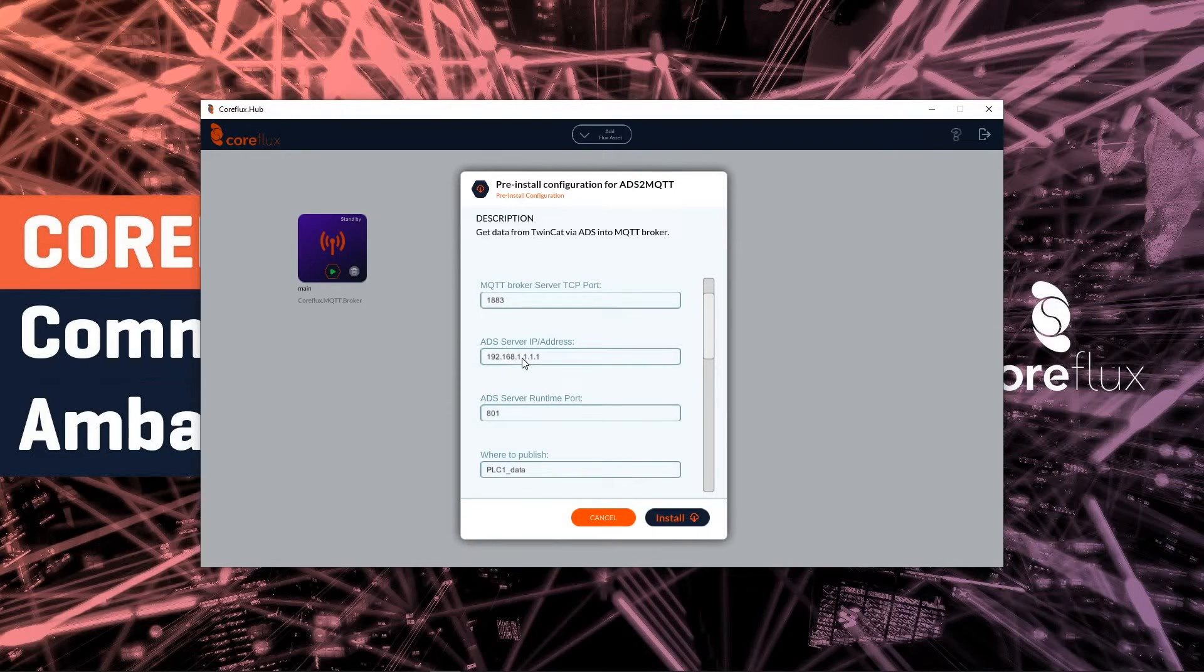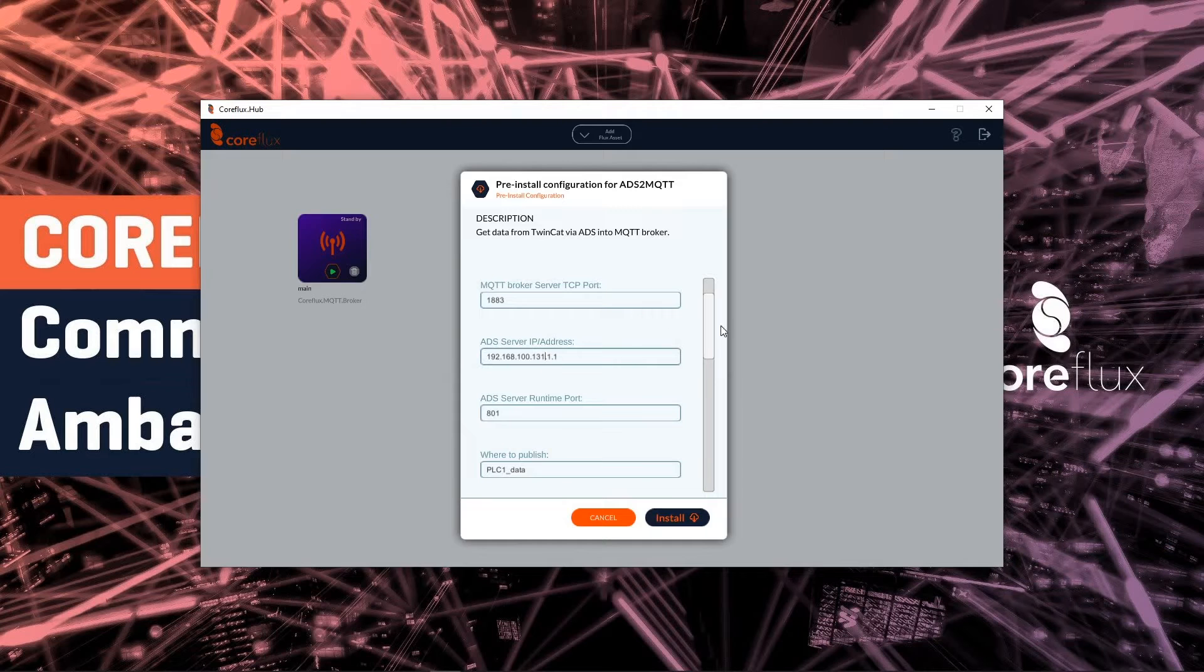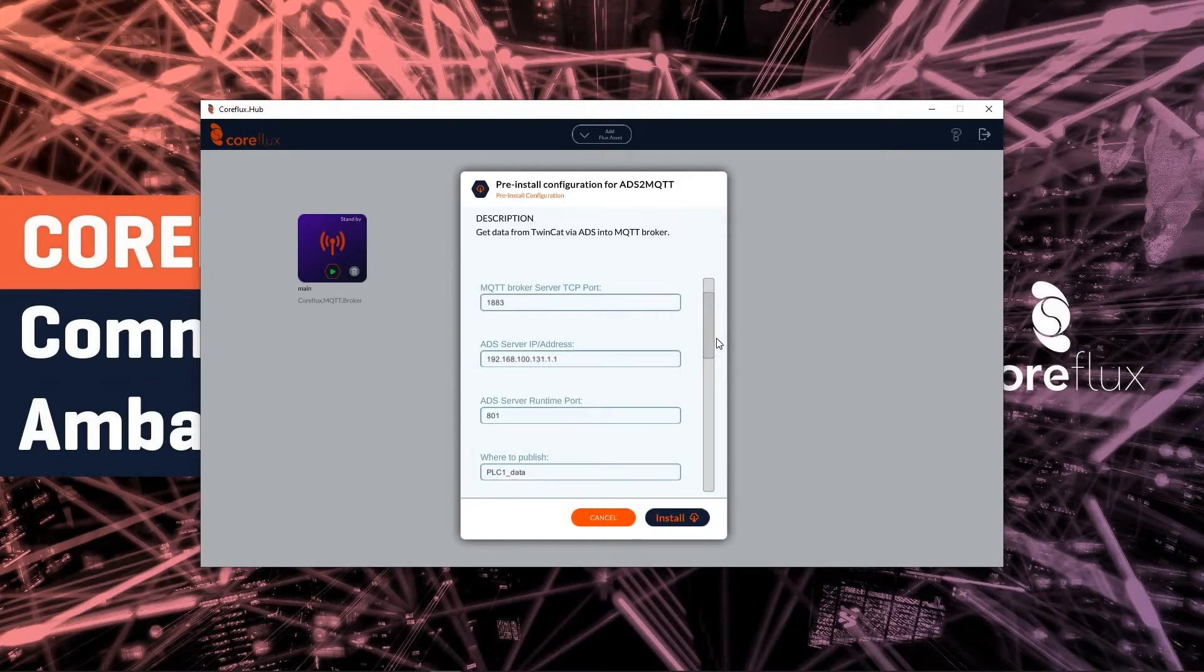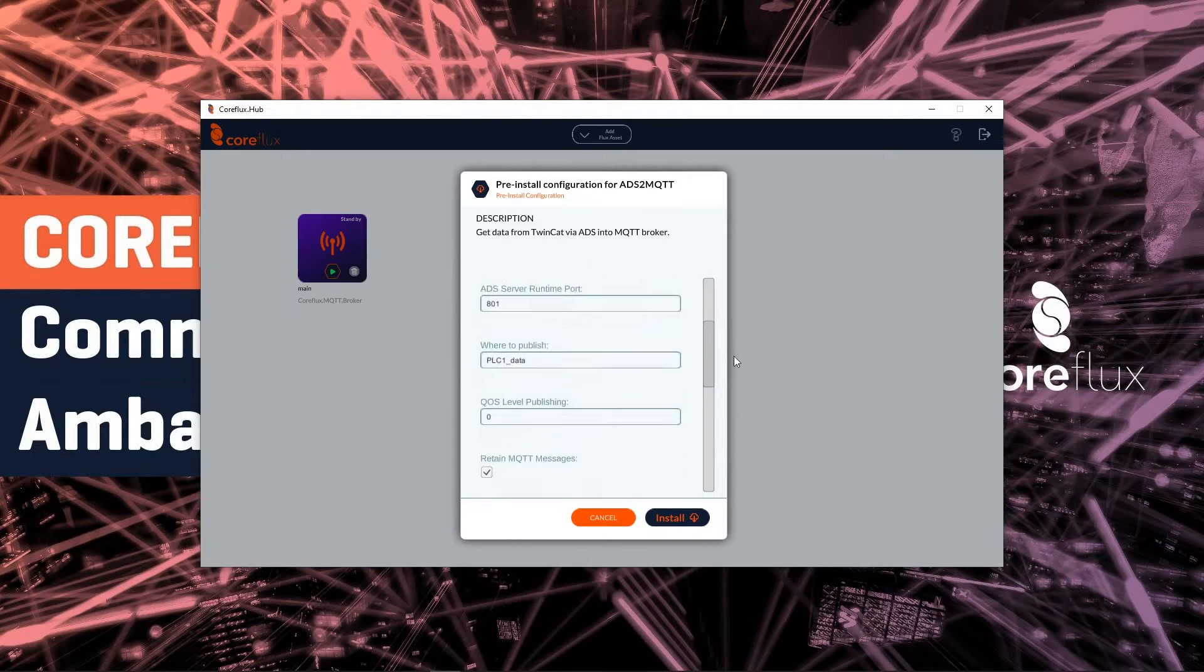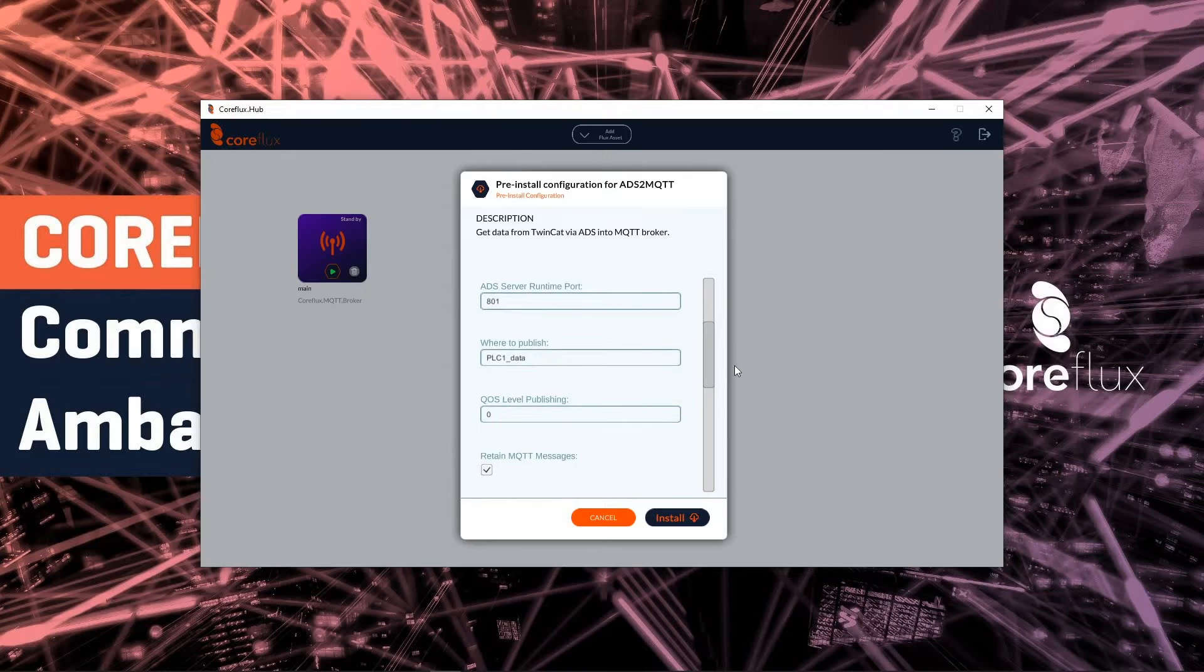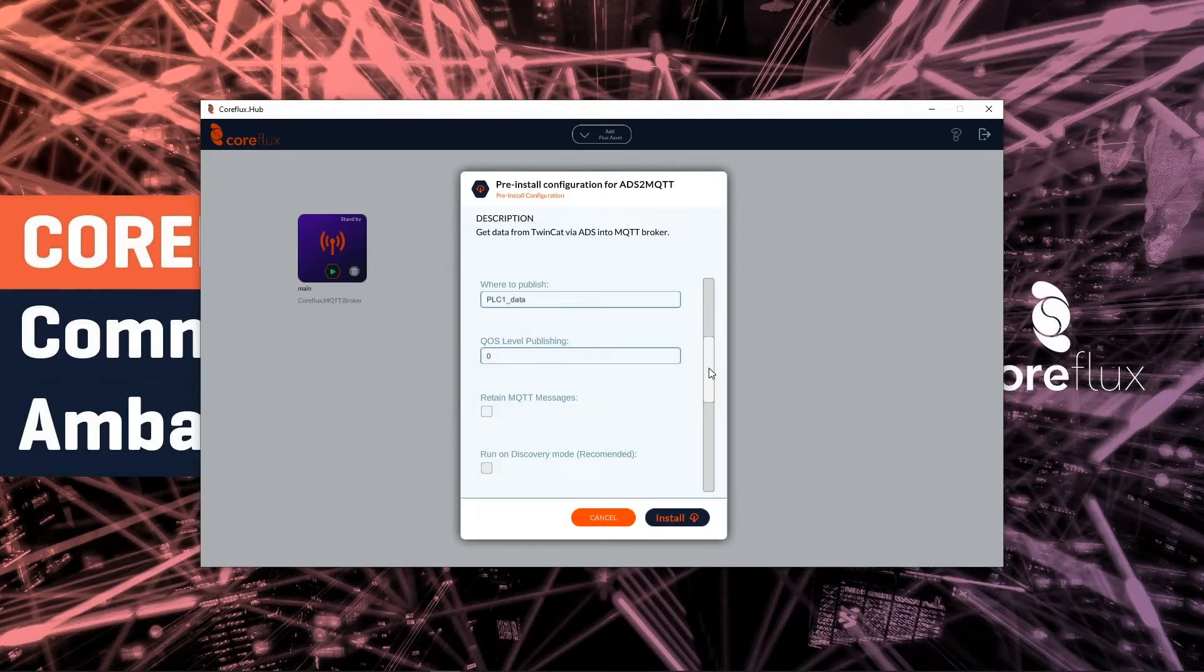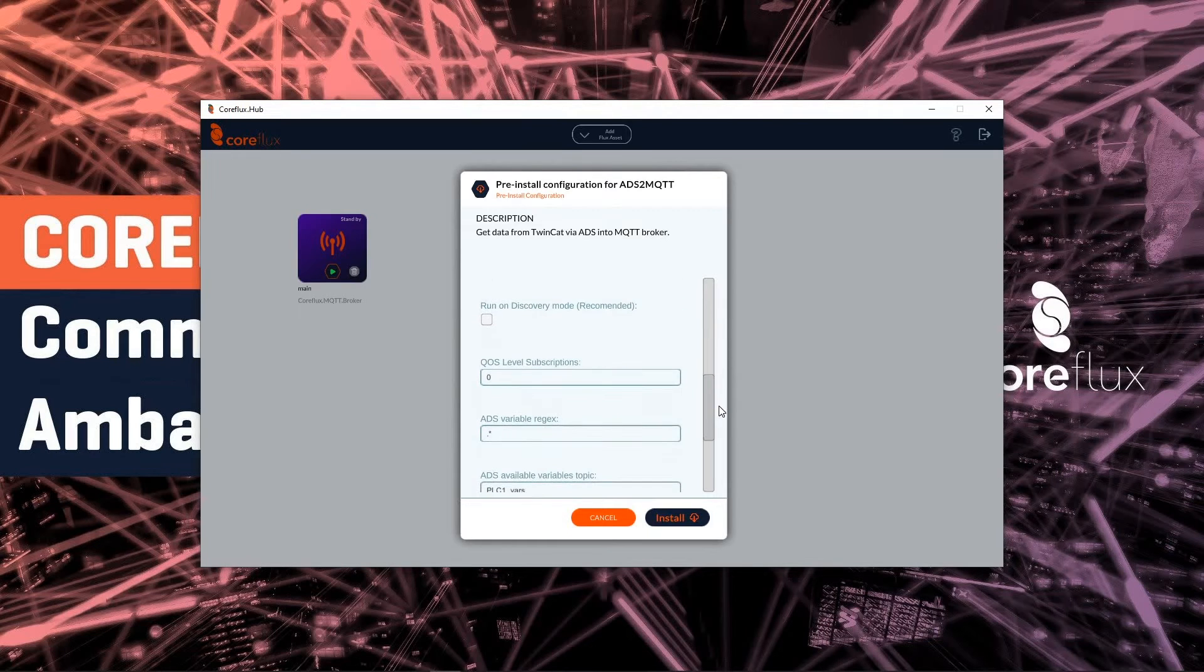So my ADS server is 192.168.100.131. And I'm going to publish on PLC One Data. And I will not leave the MQTT message as written and I will take run on discovery mode.